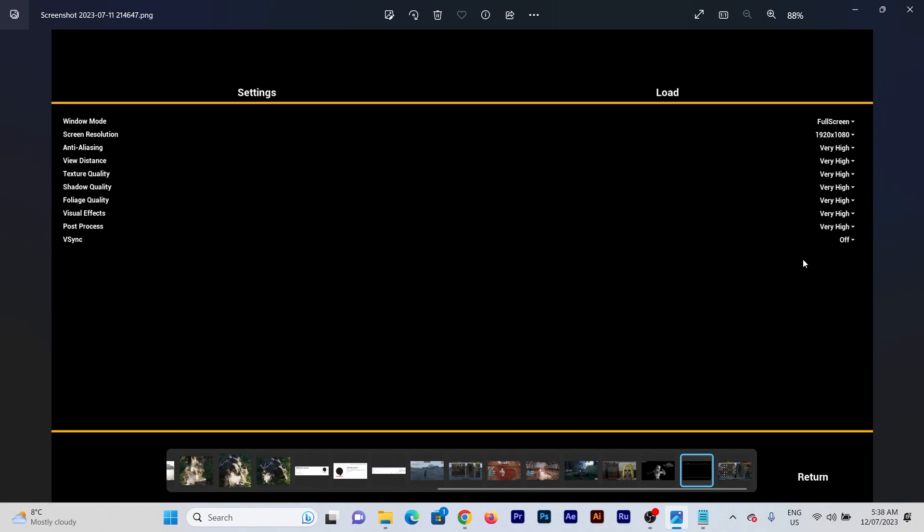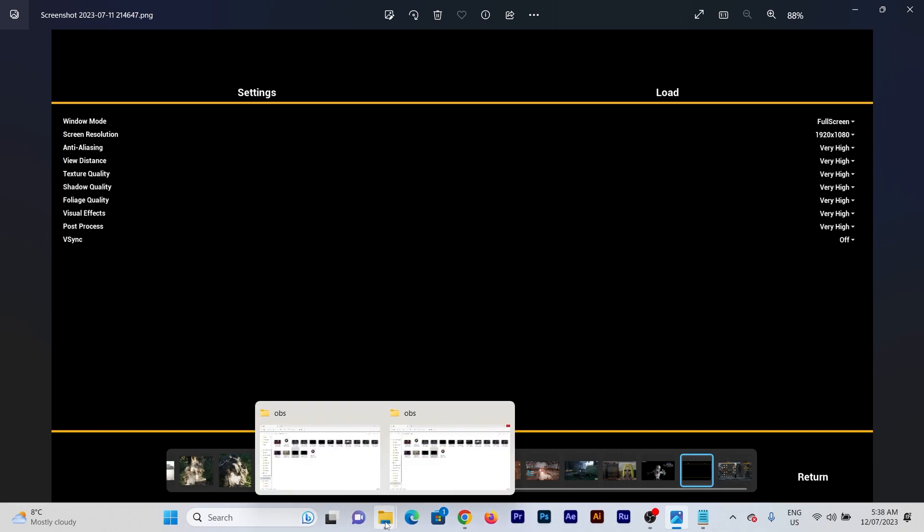So I had a bit of a play in adjusting the settings externally to this window using a file in the game called gameusersettings.ini and it worked for me so I'm going to show you how I did that. Let's go.